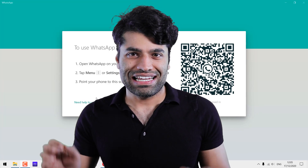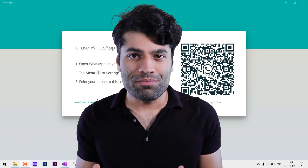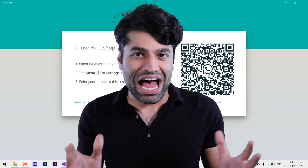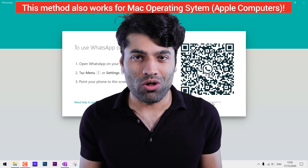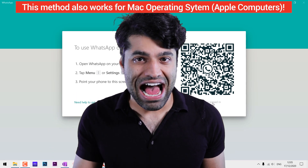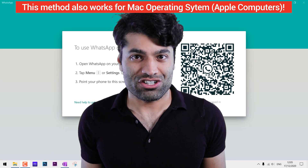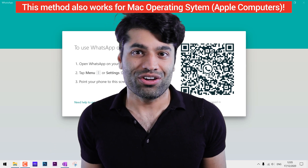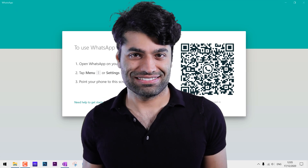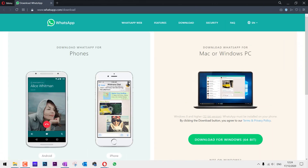Breaking news in WhatsApp: the latest update now allows you to make video and voice calls using the WhatsApp app on Windows 10. Let's get started and show you how you can use WhatsApp on Windows 10.